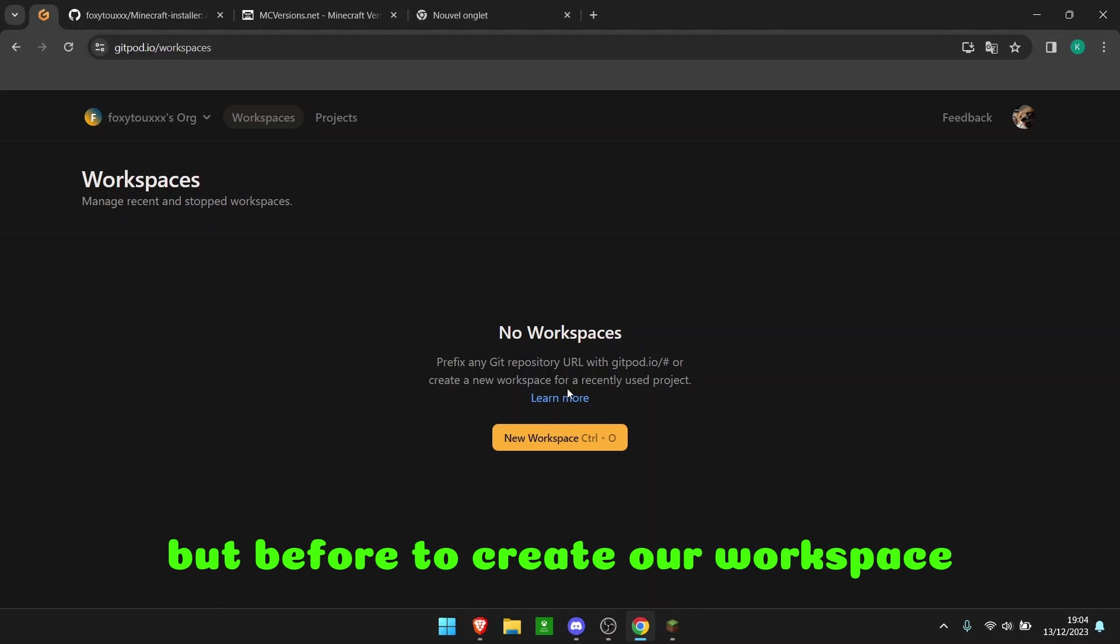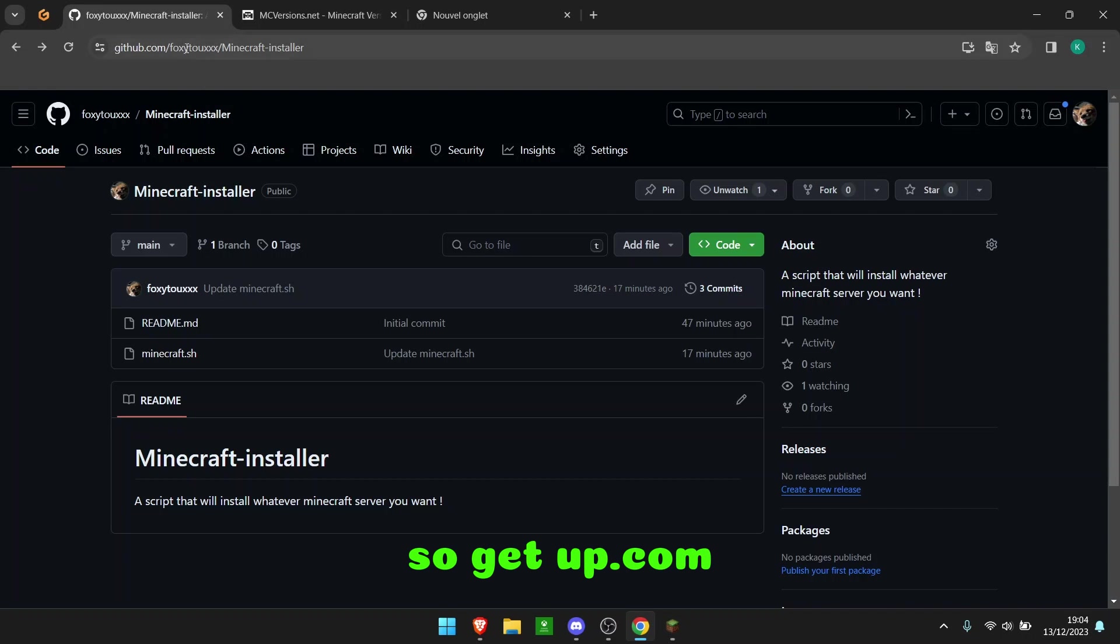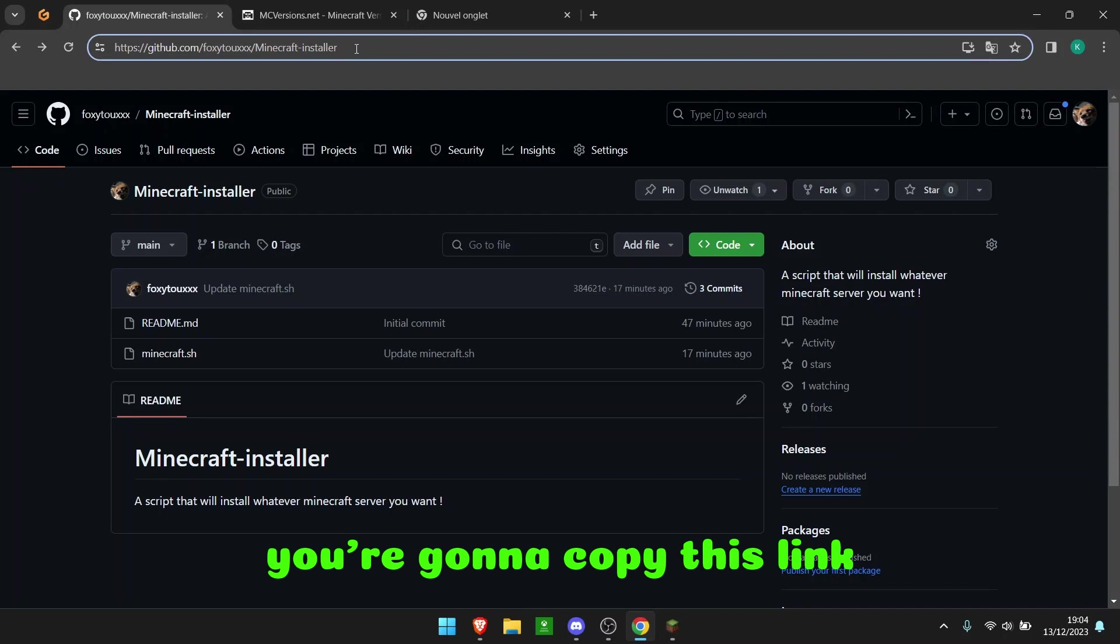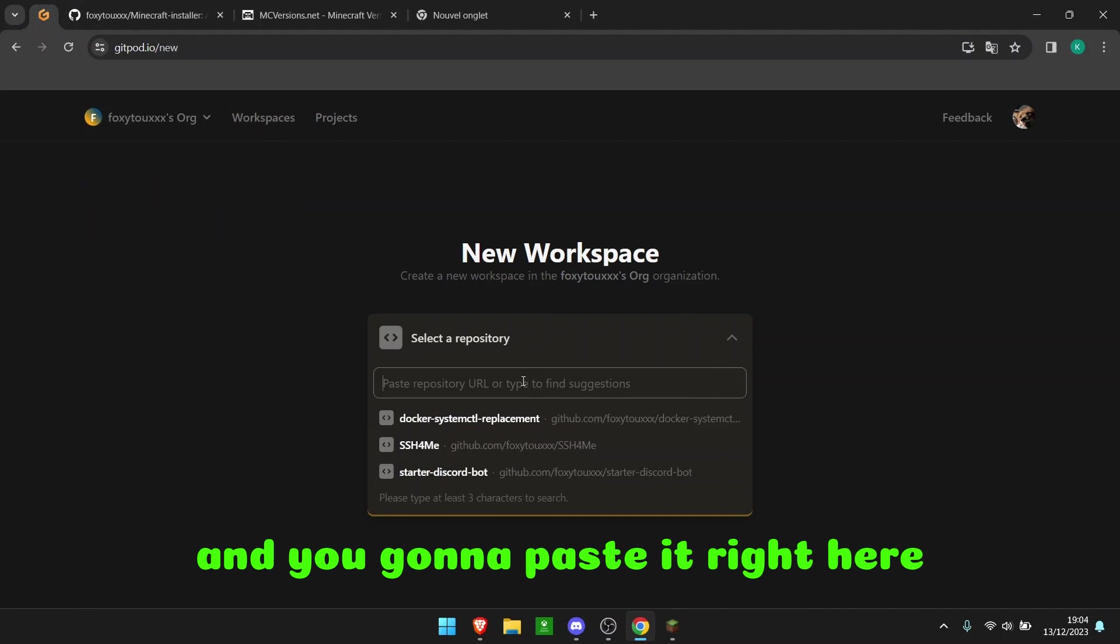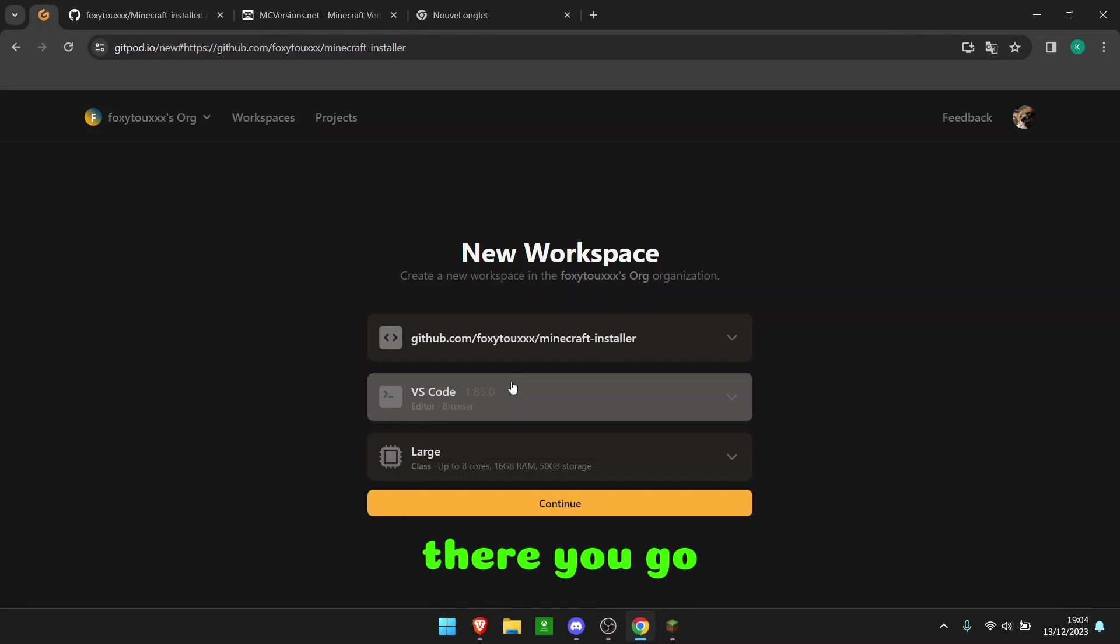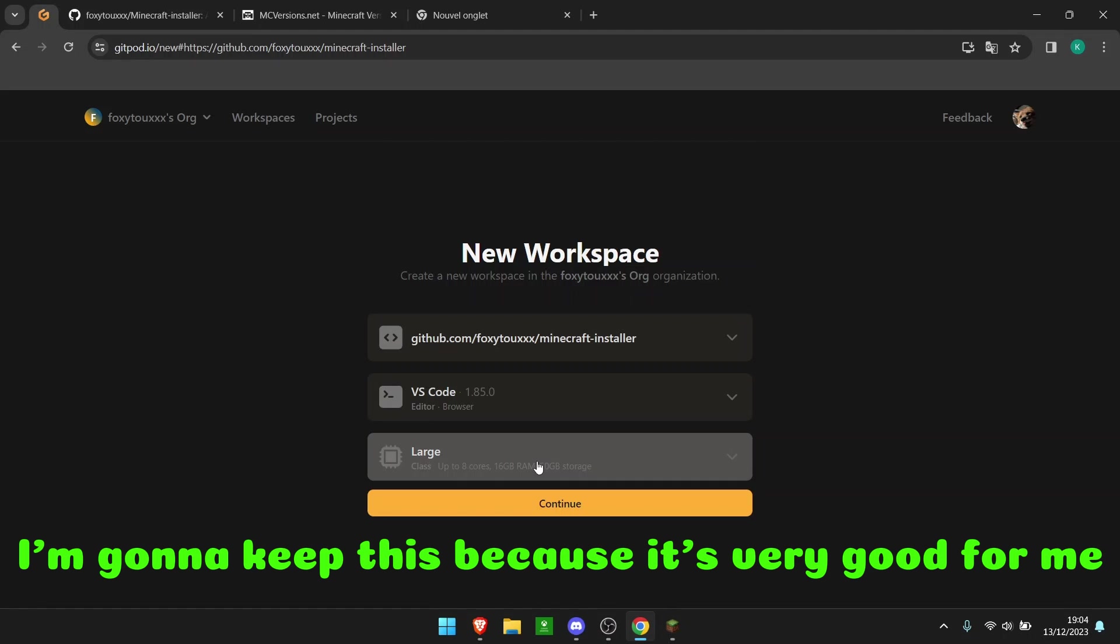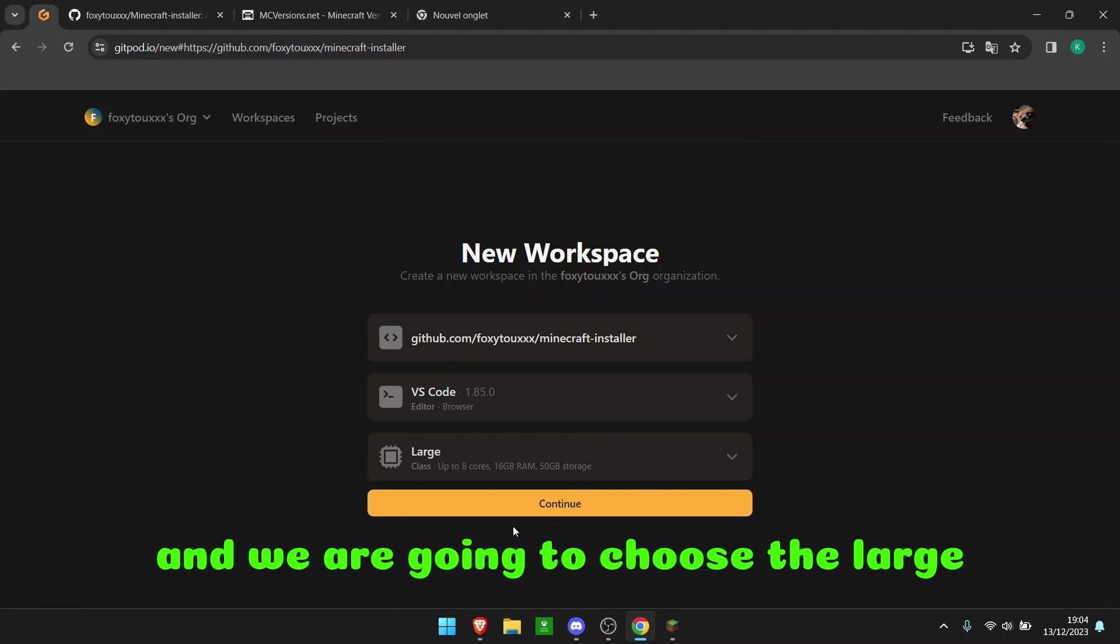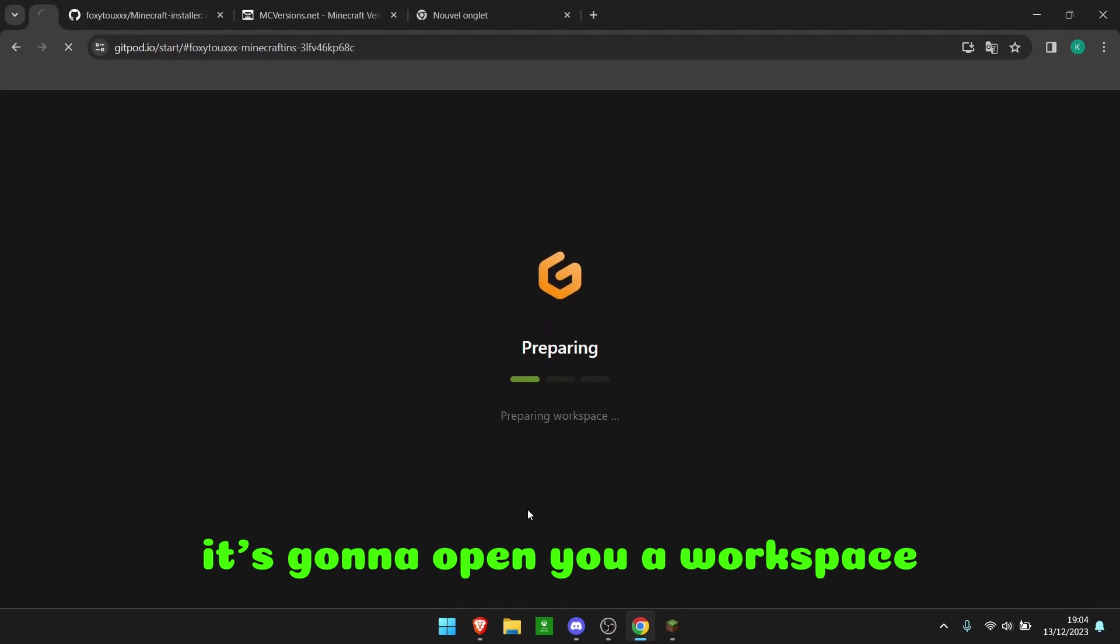But before we create our workspace, we're going to go to my GitHub at github.com/srx2 to Minecraft Installer. Link of course in the description down below. So you're going to copy this link and paste it right here. There you go. You can choose VS Code. I'm going to keep this because it's very good for me. And as you can see, you have Standard and Large. We are going to choose the Large and you can just continue. Directly, as you can see, it's going to open you a workspace.